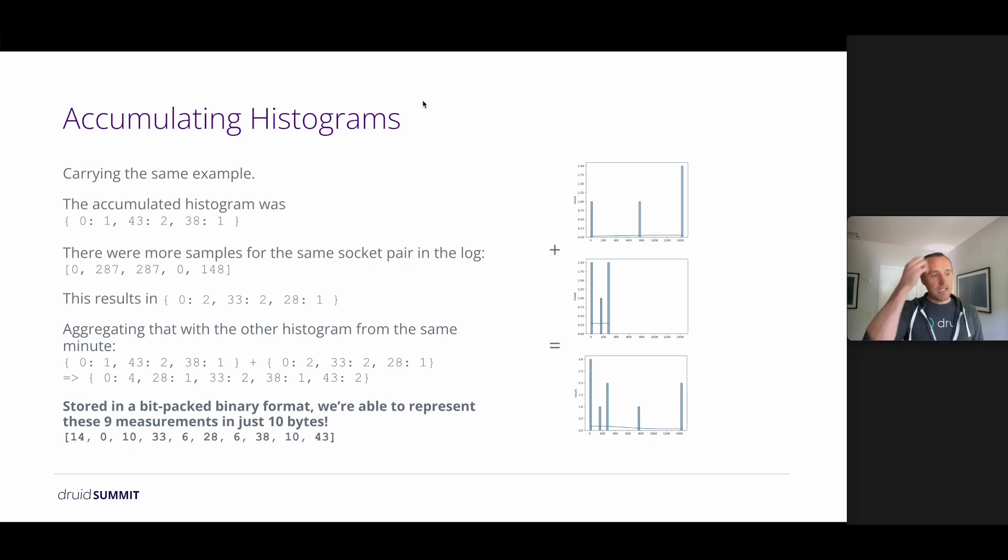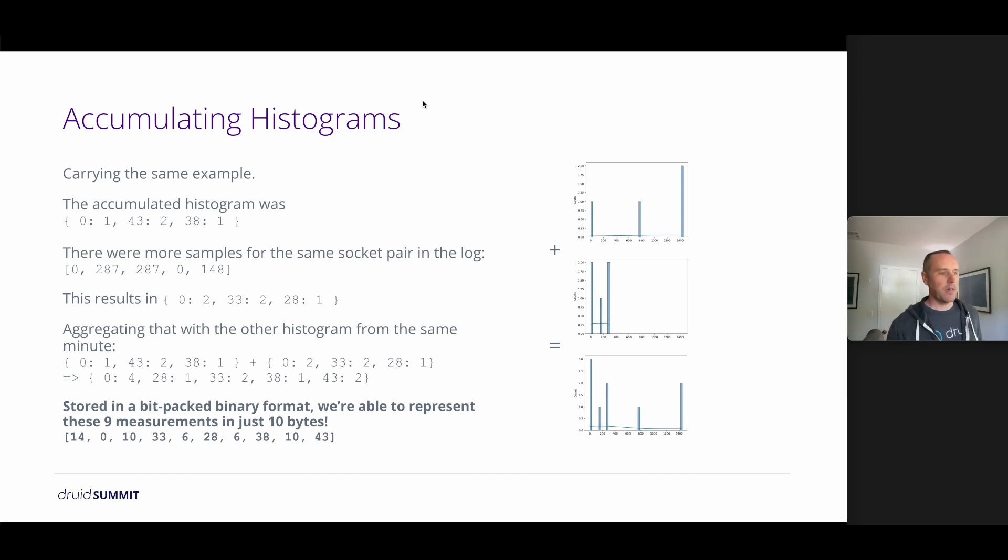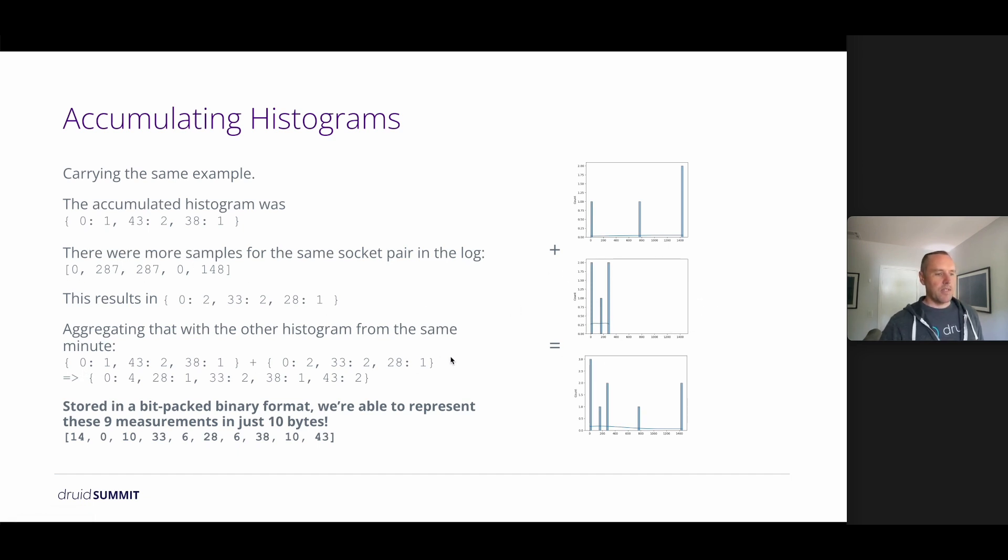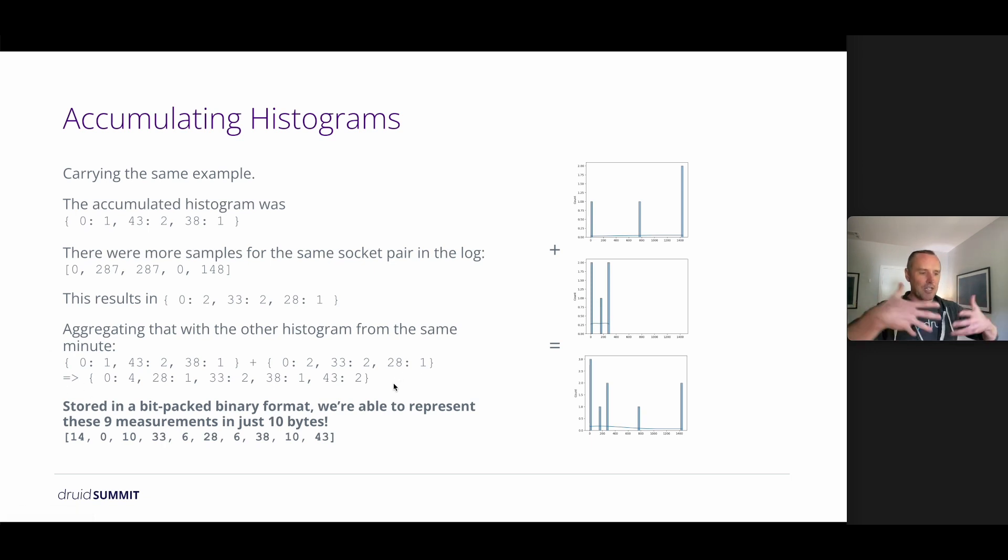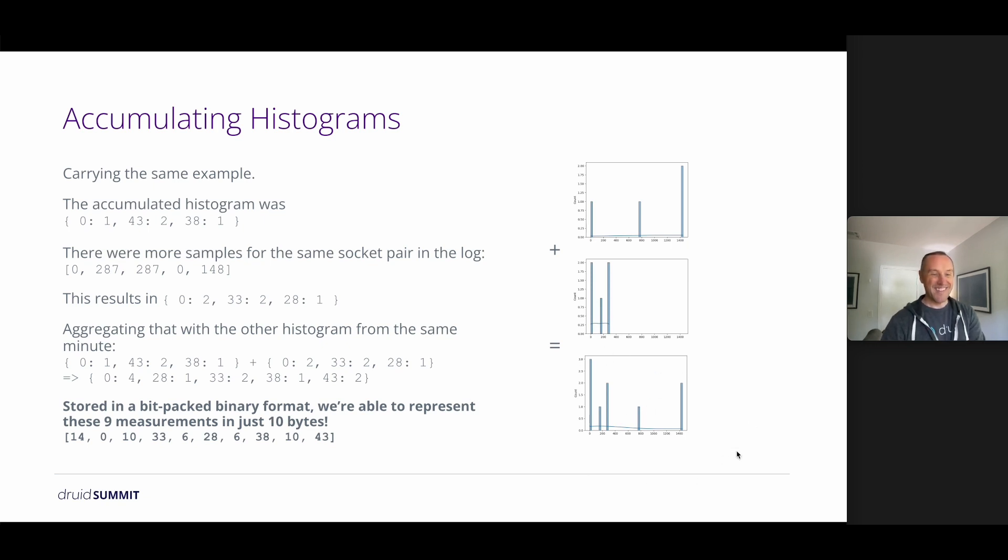So carrying over that same example, there were actually more packets between those two hosts during this same minute window, which had these samples. So if we take our first histogram and these other values from this histogram, we can simply add the buckets and the counts together. It's kind of like merging a hash map where we accumulate the values and add the keys if they're missing. And we end up in this resulting hash map and histogram.